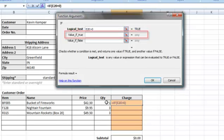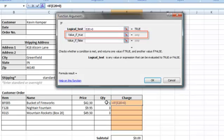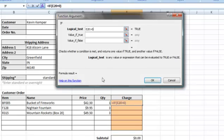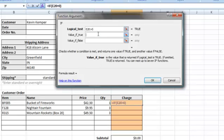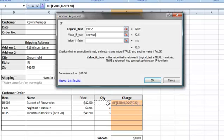The next argument asks us to indicate what will happen if E20 is indeed greater than zero. This is our value if true. If the quantity is greater than zero, we want to calculate the price times the quantity, which is D20 multiplied by E20.